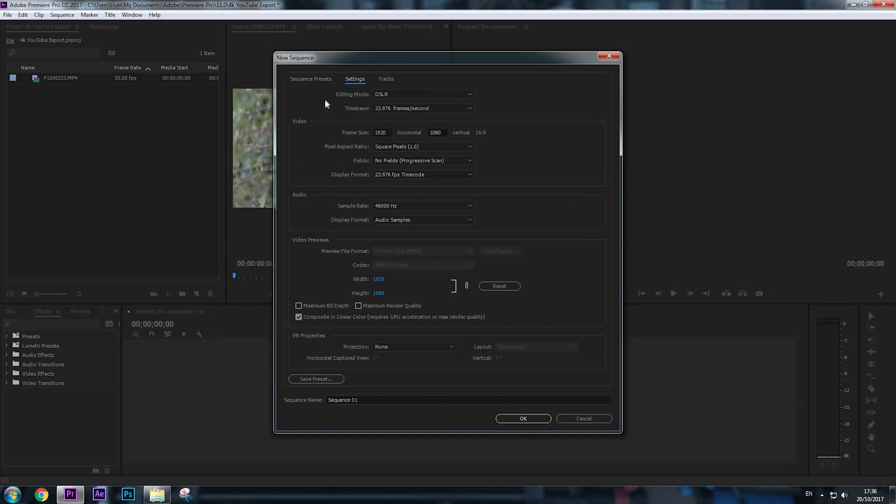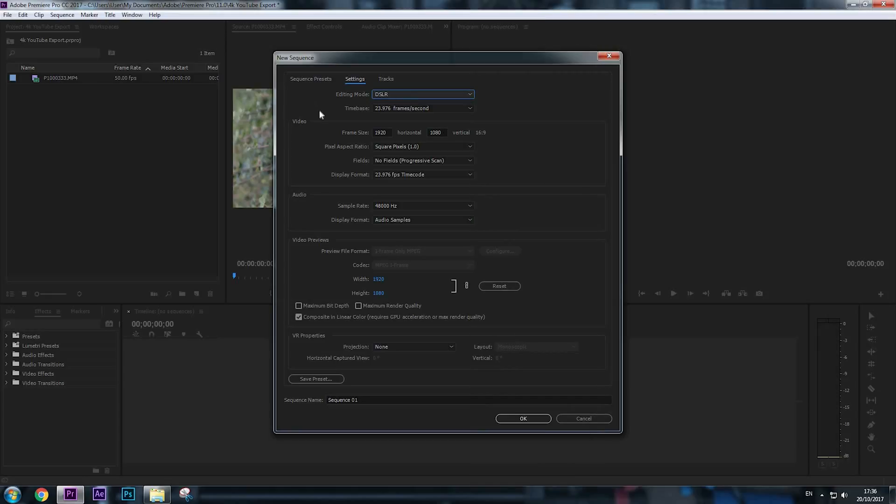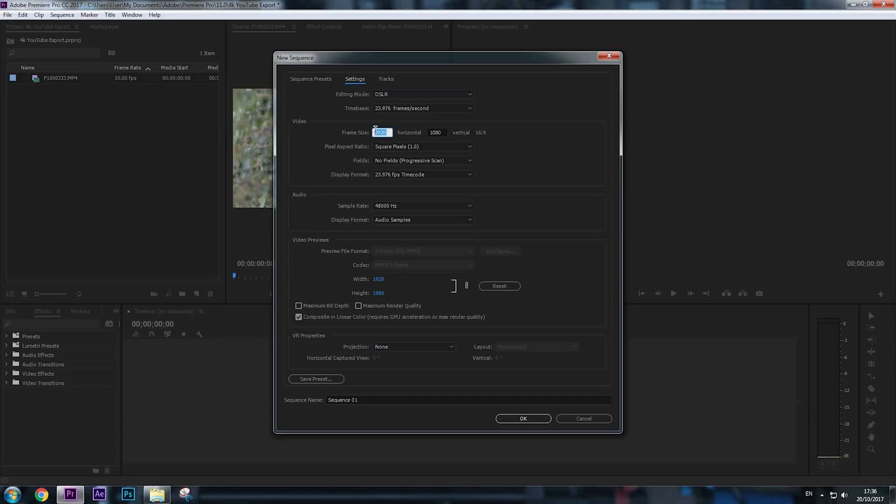Here we are going to do some 4K adjustments. Editing mode can stay DSLR, time base 23.976 frames per second—everything can stay right there. In Video, we're going to change the frame size horizontal and vertical. Since 4K quality is 3840 by 2160, we're going to enter that right here.